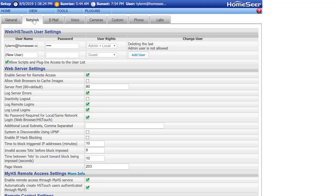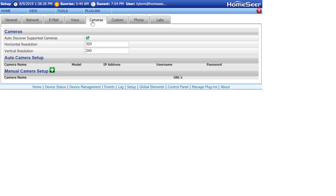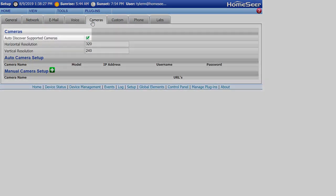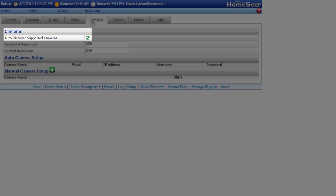Next, you need to check and make sure cameras are discoverable by your HomeSeer system. Click on the Camera tab and make sure Auto Discover Supported Cameras is checked.